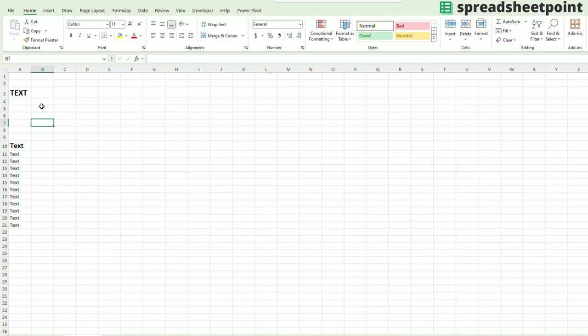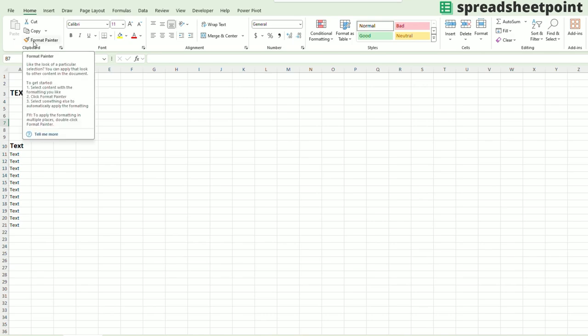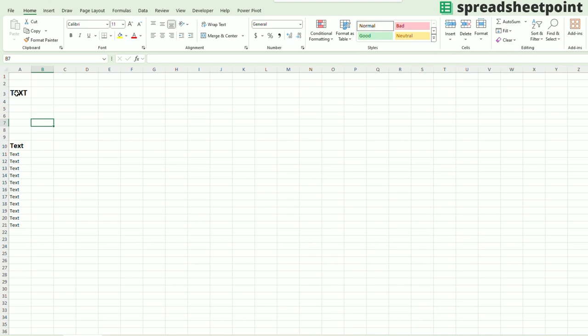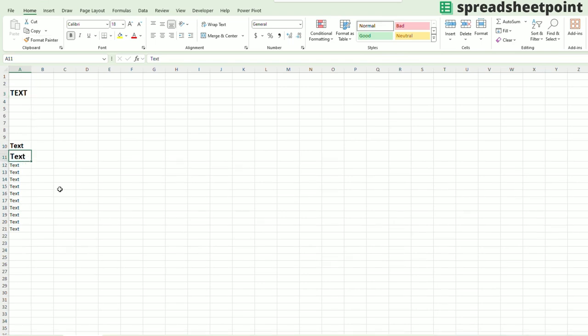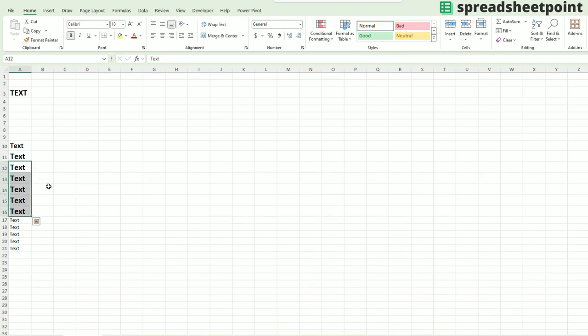This button right here is the Format Painter. How it works is you click on a cell that you want to copy the format from. You click the painter. And then you click on the cell or cells that you want that format to be. Just like that. And it does the trick.